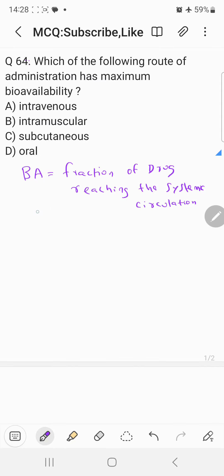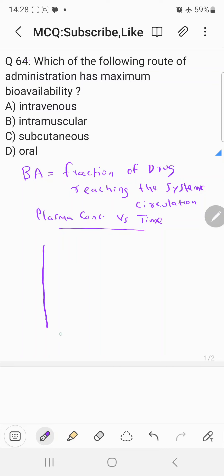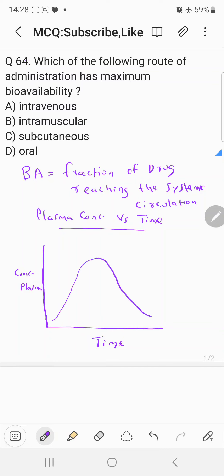Bioavailability is calculated from the plasma concentration versus time graph. If you plot the plasma concentration over time, you can calculate the bioavailability. So let's draw a graph. The y-axis represents the concentration of the drug in the plasma, and the x-axis represents time.